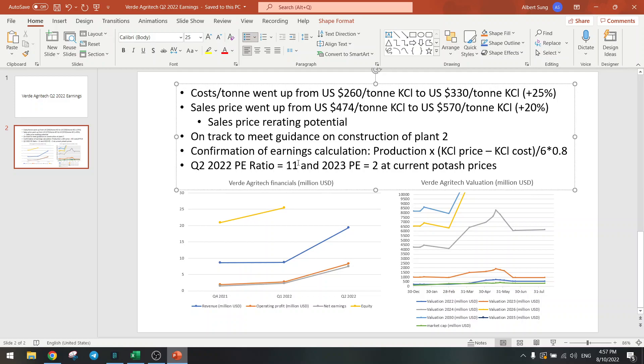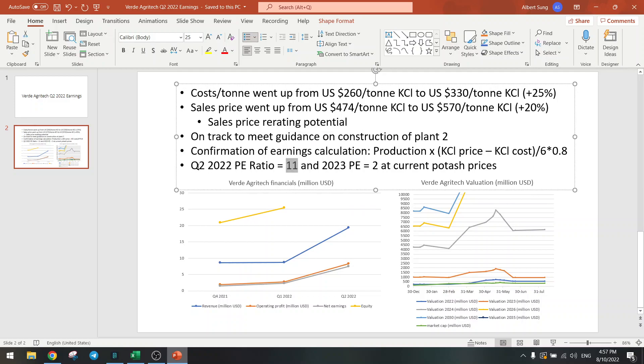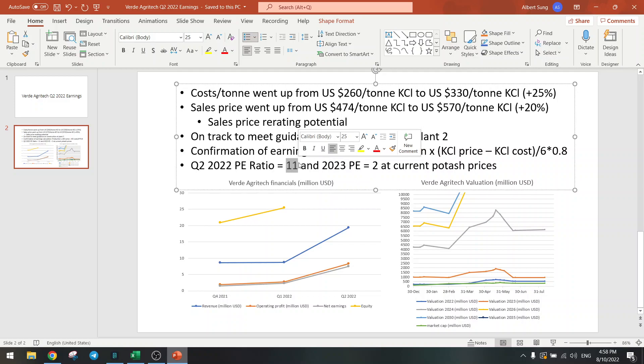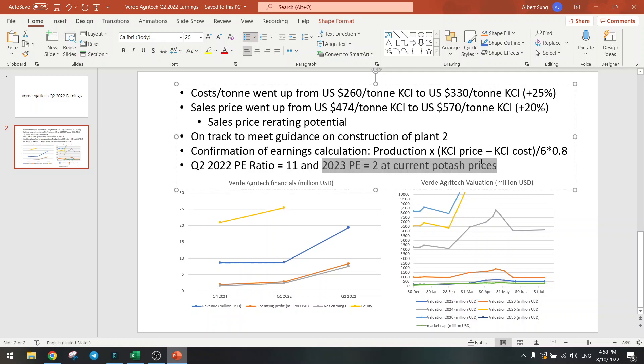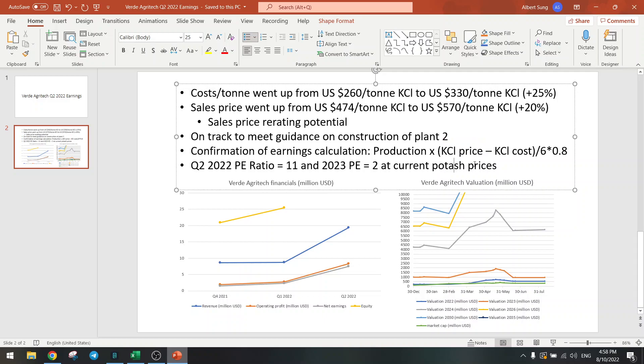PE ratio is now 11. Currently we have a PE ratio of 11, Yahoo says 50 PE ratio but that should come down. This is actually a very good price to buy, but it's going to improve next year because we have more production and prices are higher. The PE is going to go to around 2 for next year, if of course the potash price stays at this level.